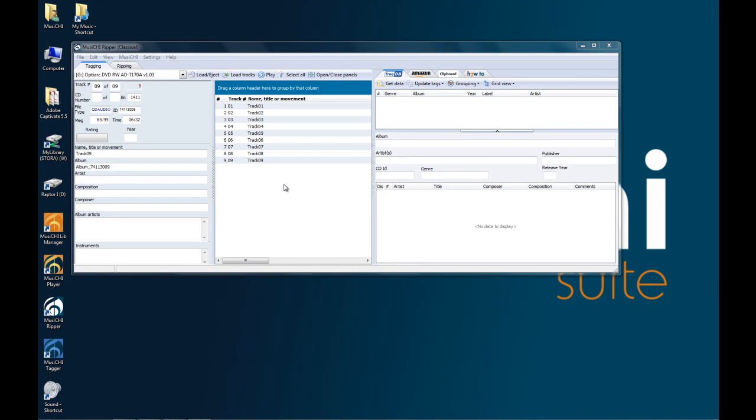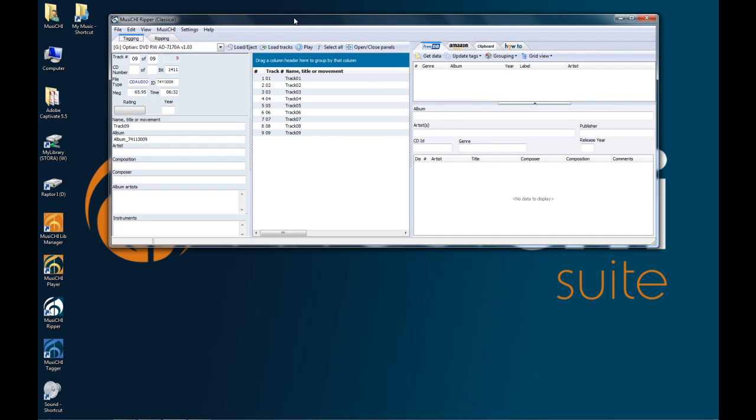Hello, we're going to demonstrate the Musici Reaper, this time with a classical music CD. Classical music is a bit more tricky than pop rock because of the complexity of the metadata. You need composition composers, etc. So let's see how we're going to do that with the suite.